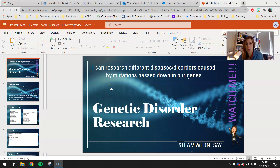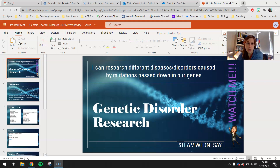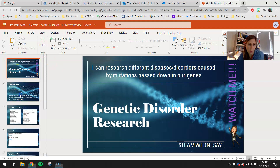Hey 7th graders, happy STEAM Wednesday. You guys have a pretty easy little research assignment today where you will be researching a genetic disorder. A genetic disorder is anything where we see a mutated gene that's passed down from parent to offspring and it causes some complications with the offspring. Your learning target for today is: I can research different diseases or disorders caused by mutations passed down in our genes.